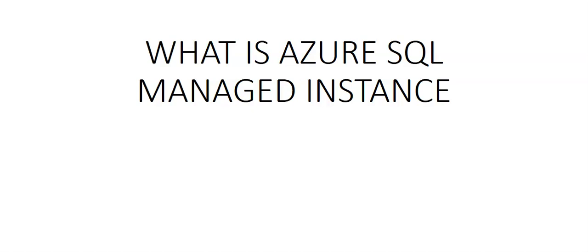So these are some of the things that we will cover in the coming videos. In the next video, we will create a SQL managed instance through the Azure portal. And when I have one, I'll create the videos explaining the different things around the SQL management instance. Okay, I hope you had a good idea of what SQL management instance is. In the next video, we will create one. Thank you, have a good day ahead.